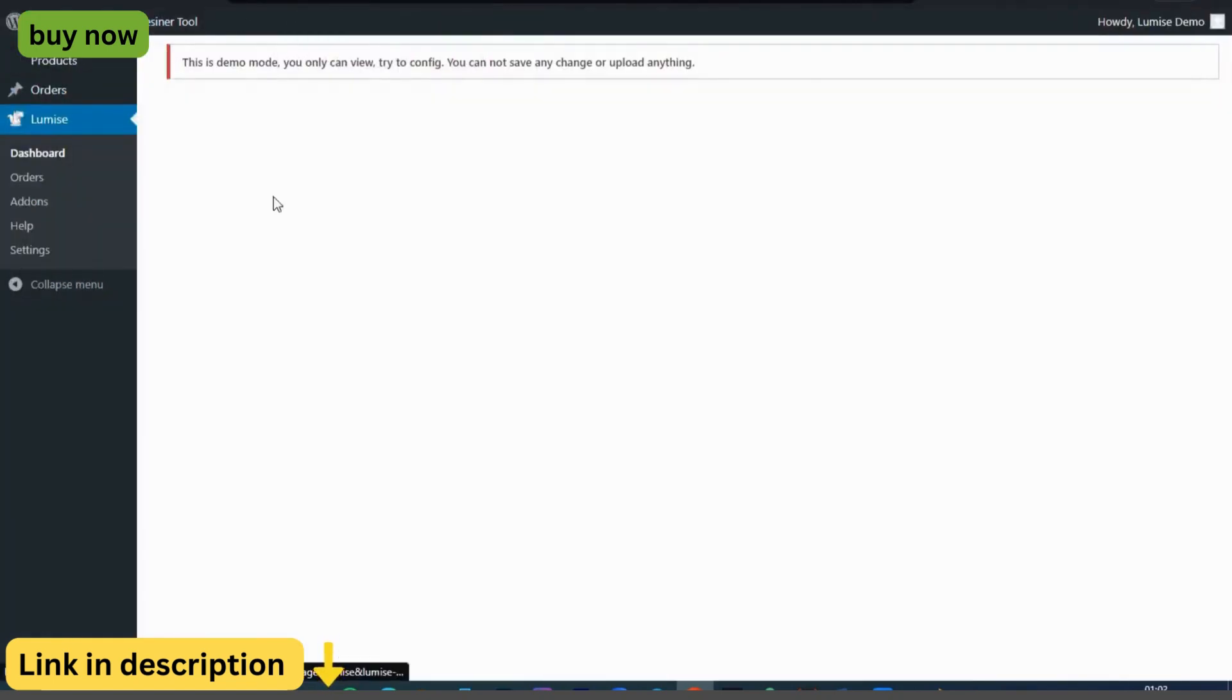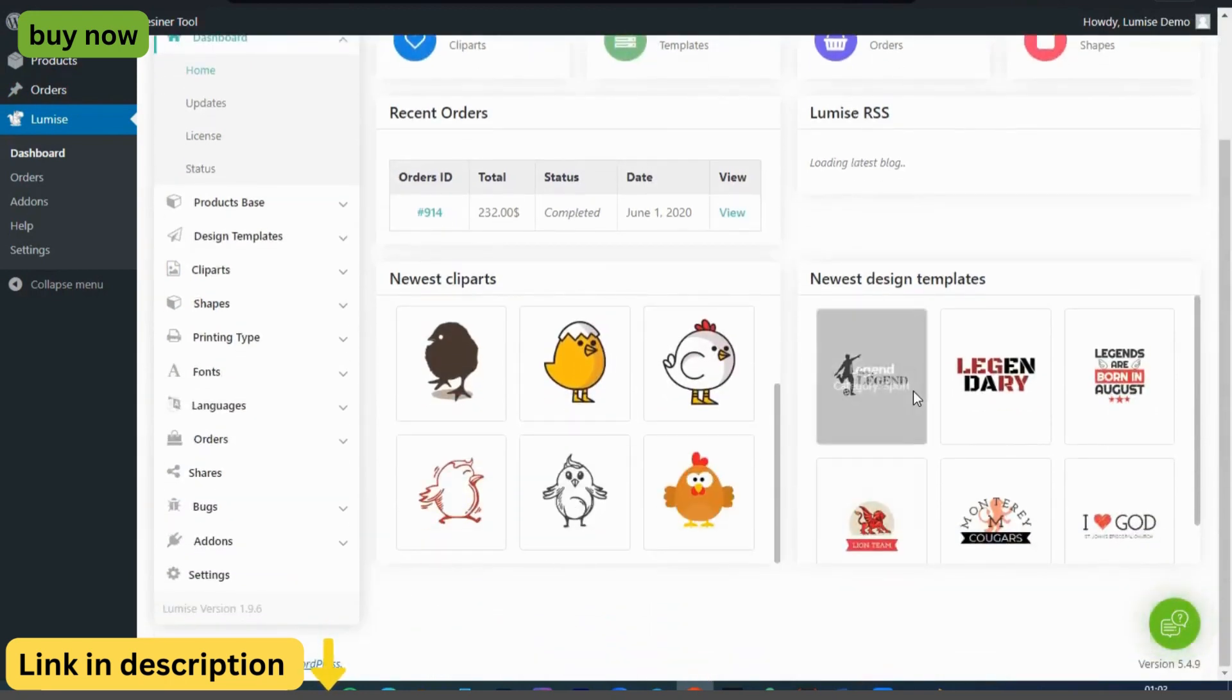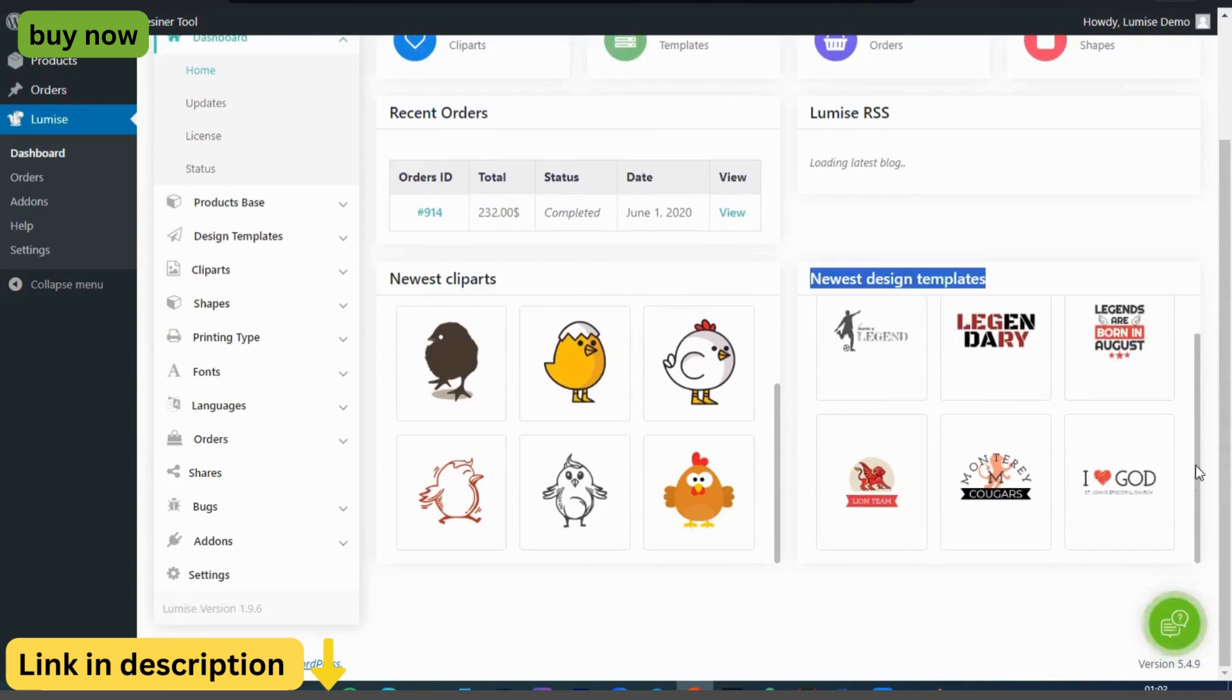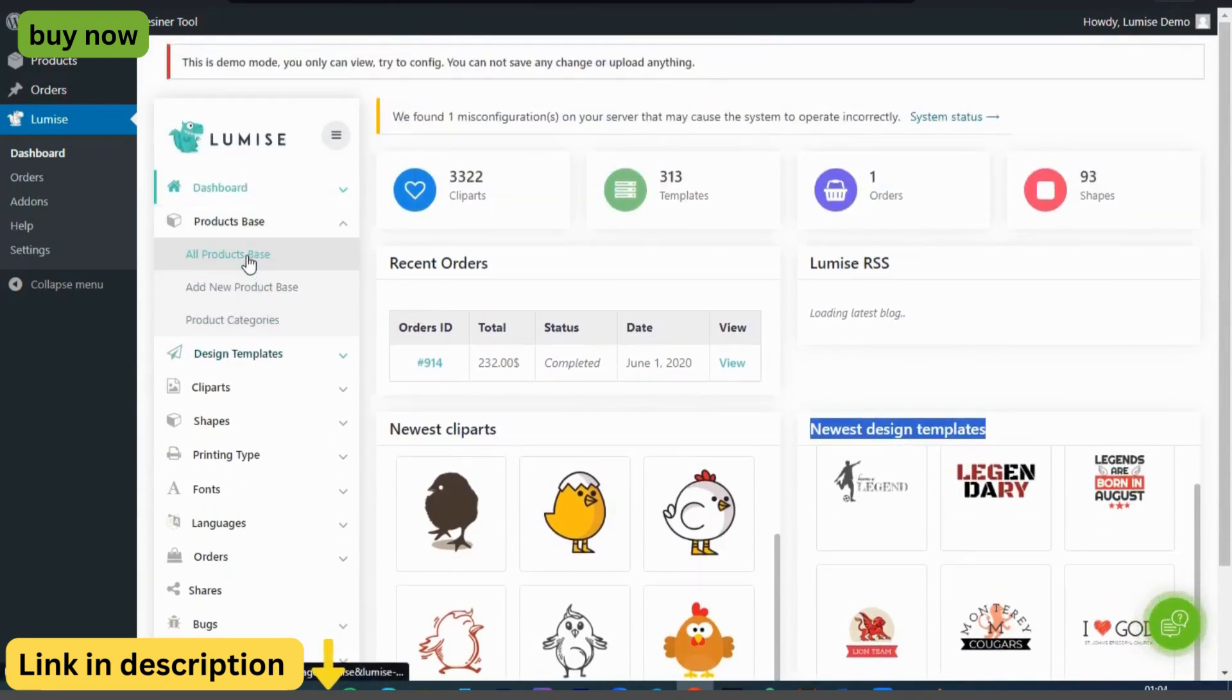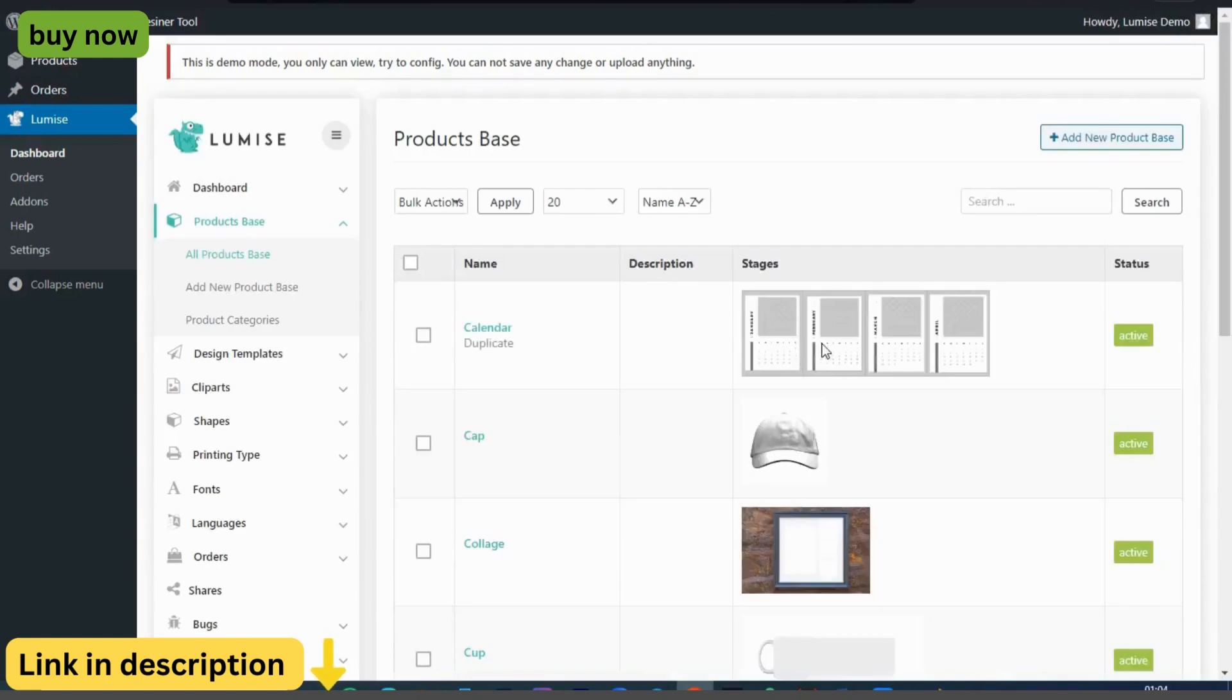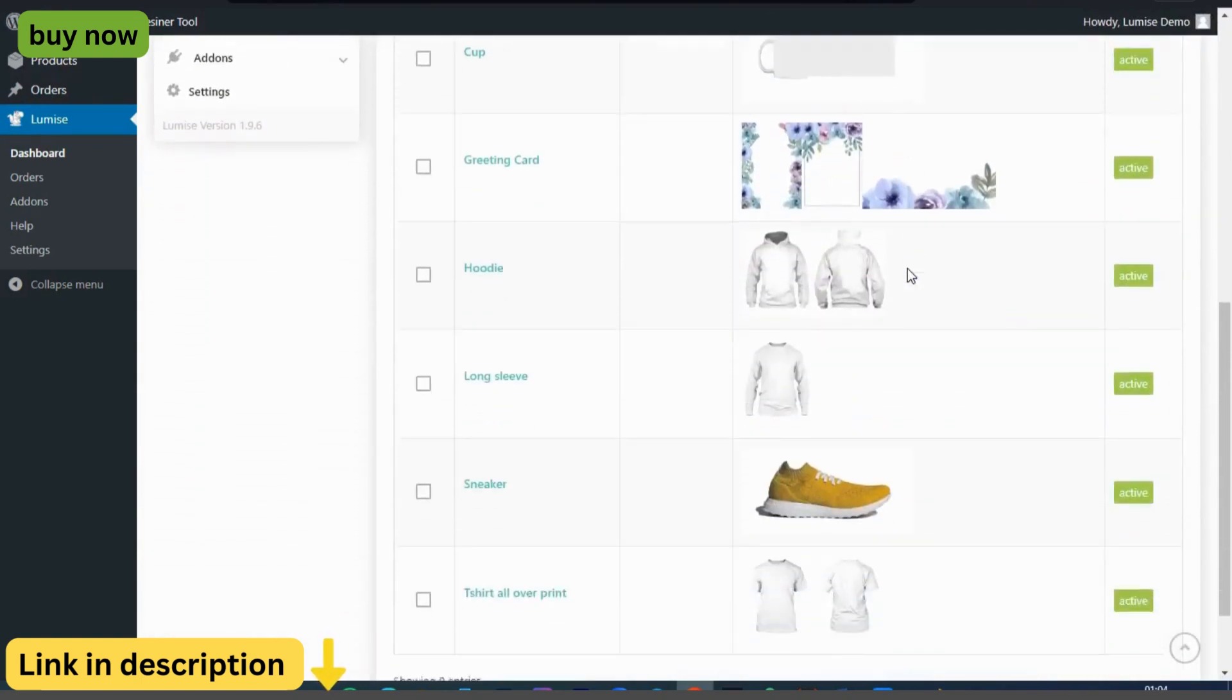Seamless integration. Easily integrate Lumize Product Designer into your WooCommerce or WordPress website with a simple installation process. The plugin seamlessly integrates with your existing store, allowing customers to design and purchase custom products without ever leaving your site.